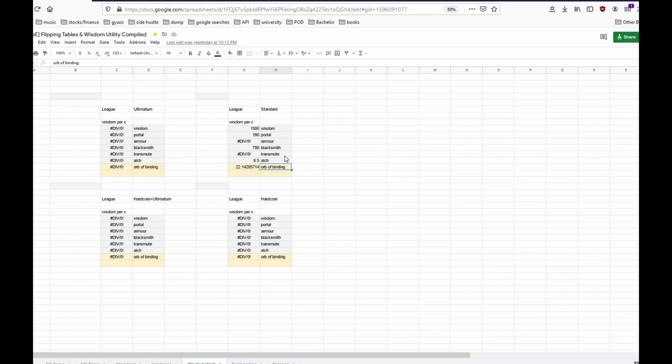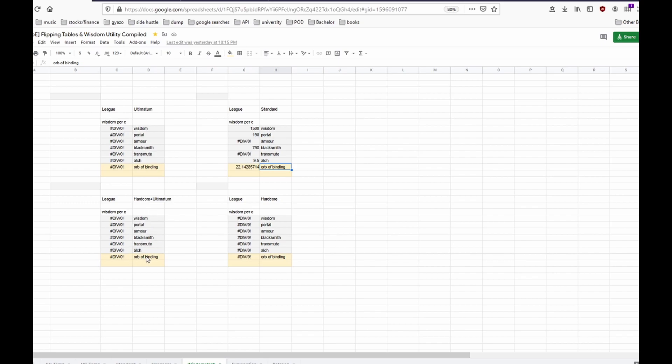Once the Ultimatum and Hardcore Ultimatum league is online then you can see them here, the exchange rates. If you want to know how to set up your shop I have an old video and I will share it in the description.